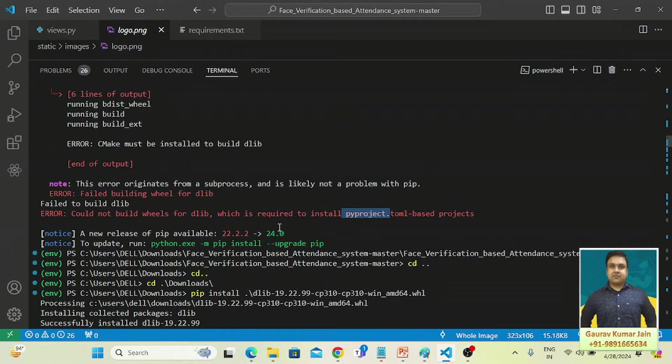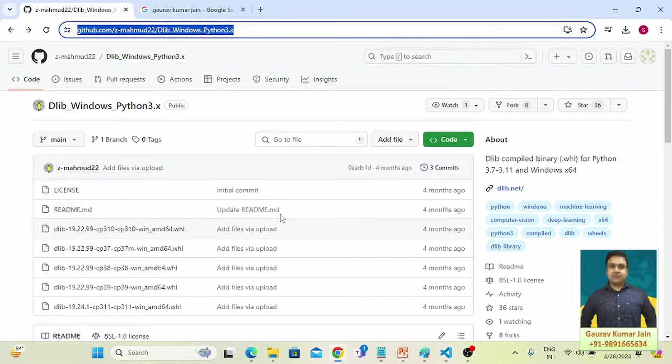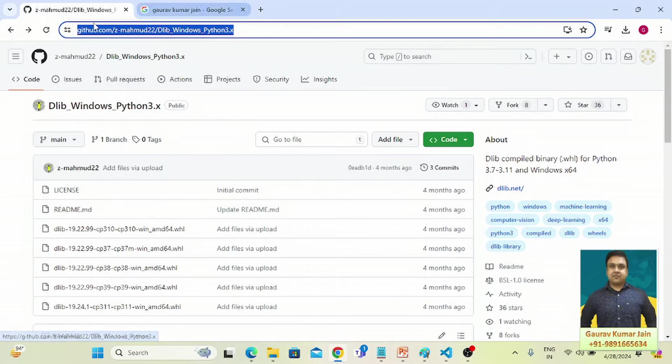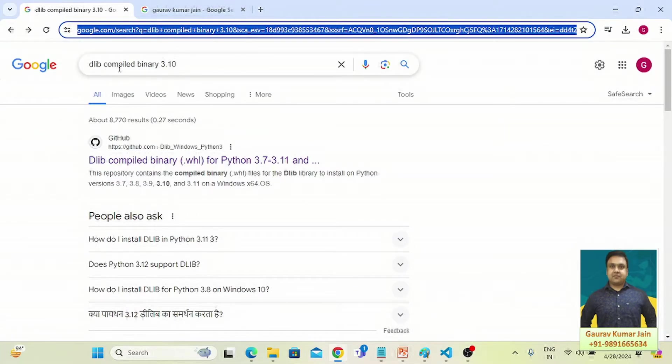So how to resolve this error? It's very simple. You have to come here on Google and simply type dlib compiled binary.